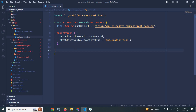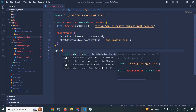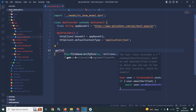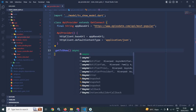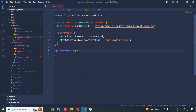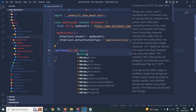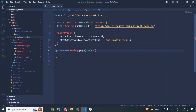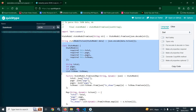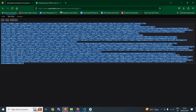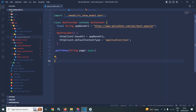Now here I will create a method named as getTvShow to fetch the data from that particular URL. I will declare this method as async and here I will pass the page number. As you can see in the URL, I am passing the page number — page equals to 1, page equals to 2, 3 and so on. So here I have passed this page number.